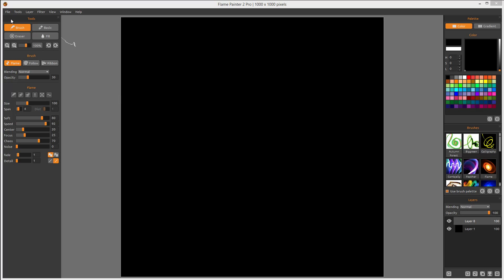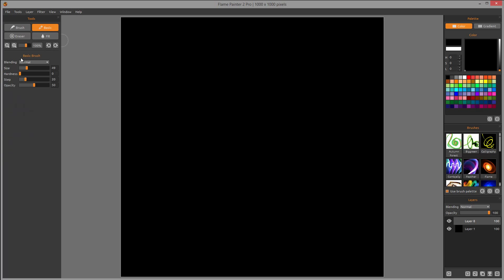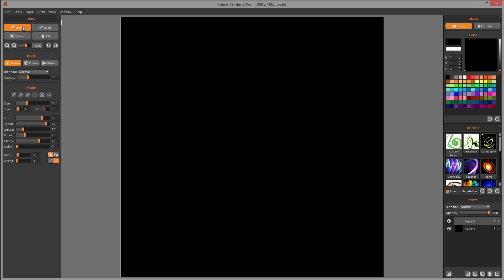Let's look closer at the tool options. You'll notice we have a main tool and a small divider — this divider separates the properties of the tool we're selecting. Currently we have a brush selected, and you can see below that when we're in 'basic' mode it shows the same properties for the basic eraser and fill.